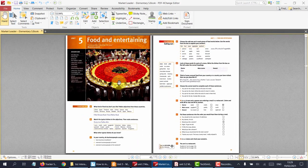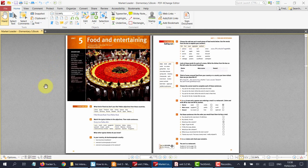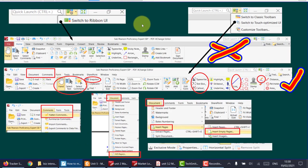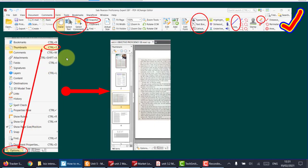Here we have the PDF of the Market Leader Elementary, and what I want to do is extract Unit 5. But before we do any of that, we have to sort out this ribbon and make it look the way we need it to look — for instance, I need to see the thumbnails. We're going to switch from the ribbon look to the classic tools look, and as you can see, all the tools that we need are available at the same time. This viewpoint is much better. We also need to click on this in order to bring up the thumbnails so that we can make extra pages.